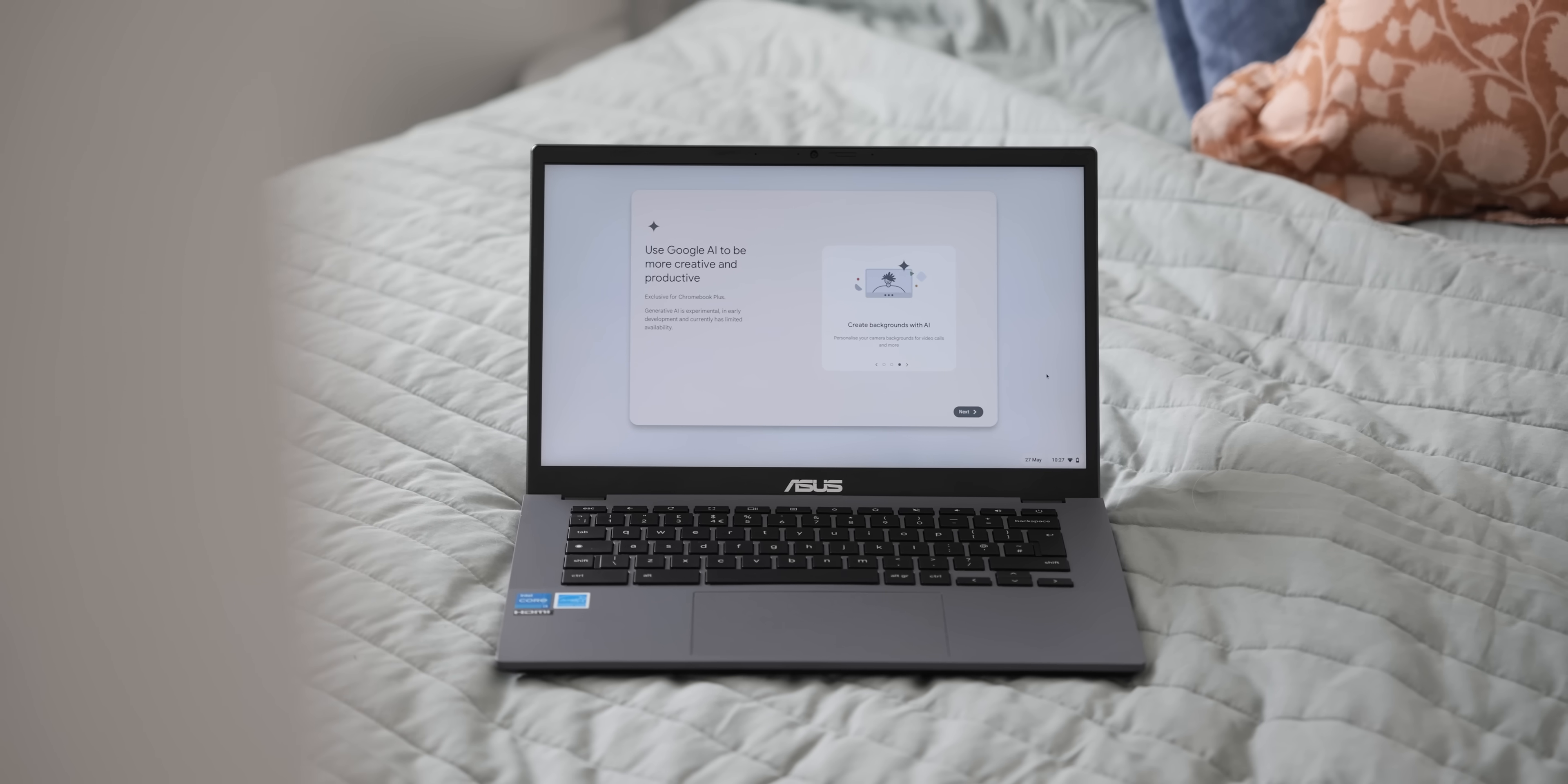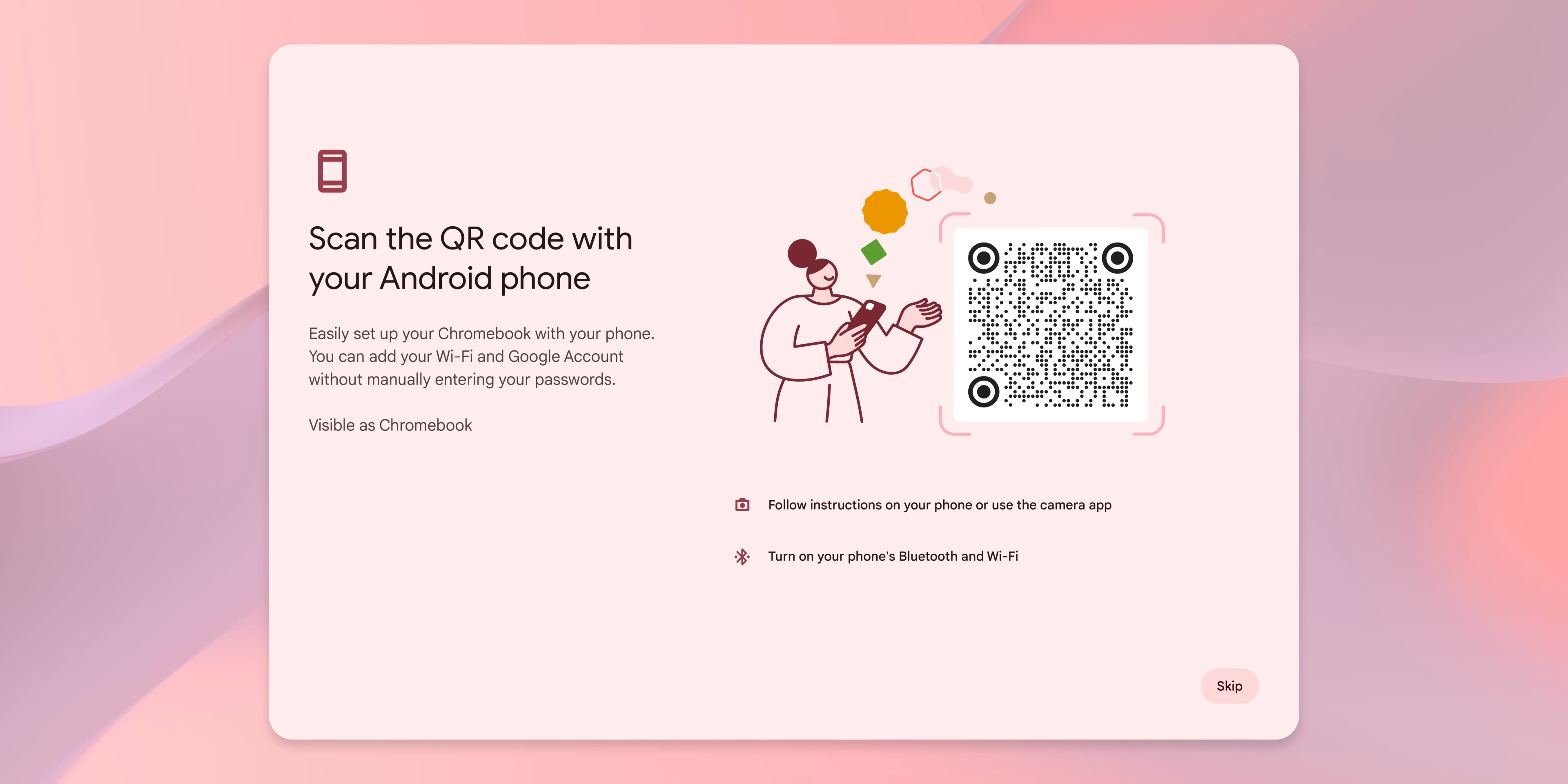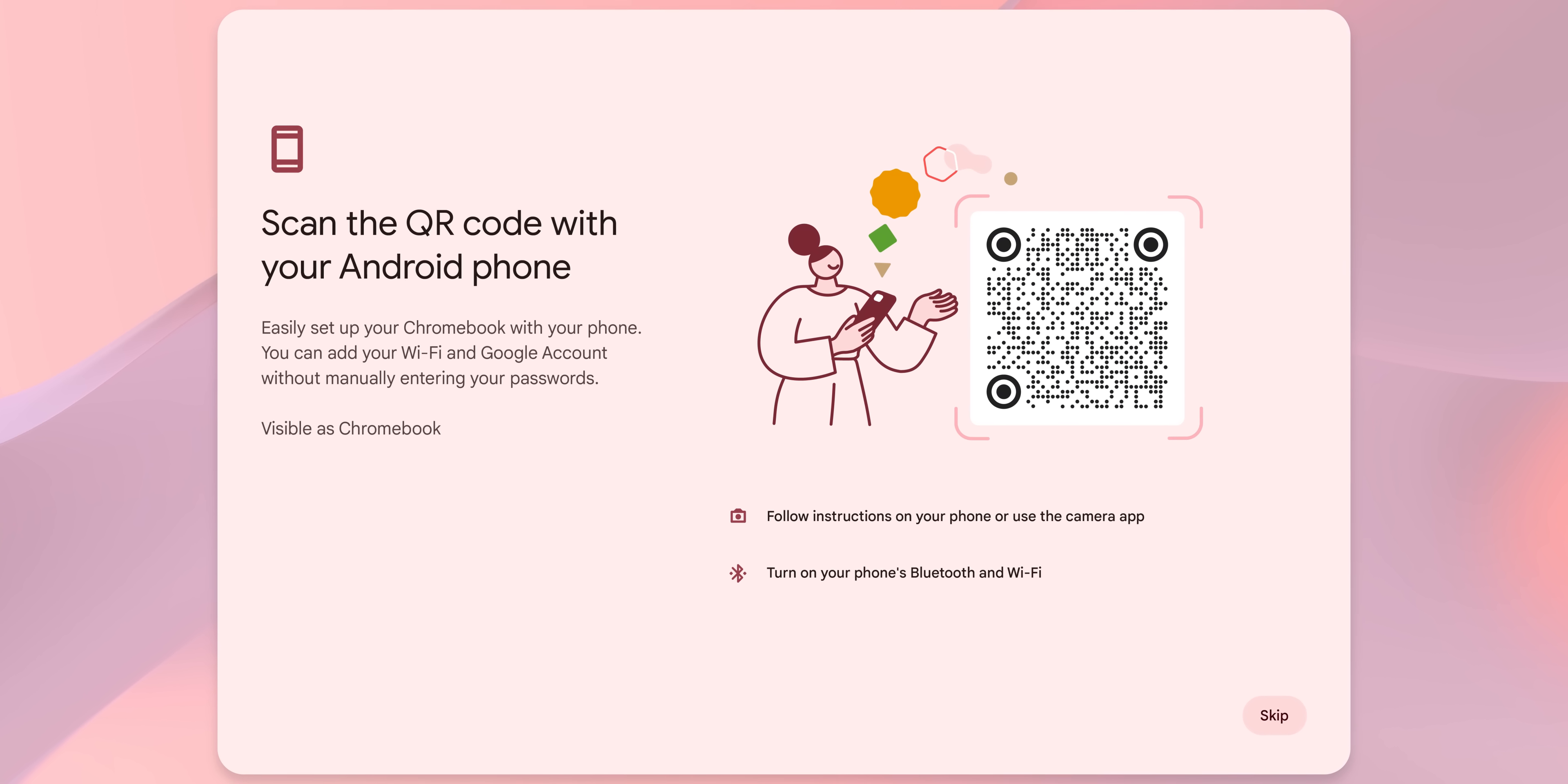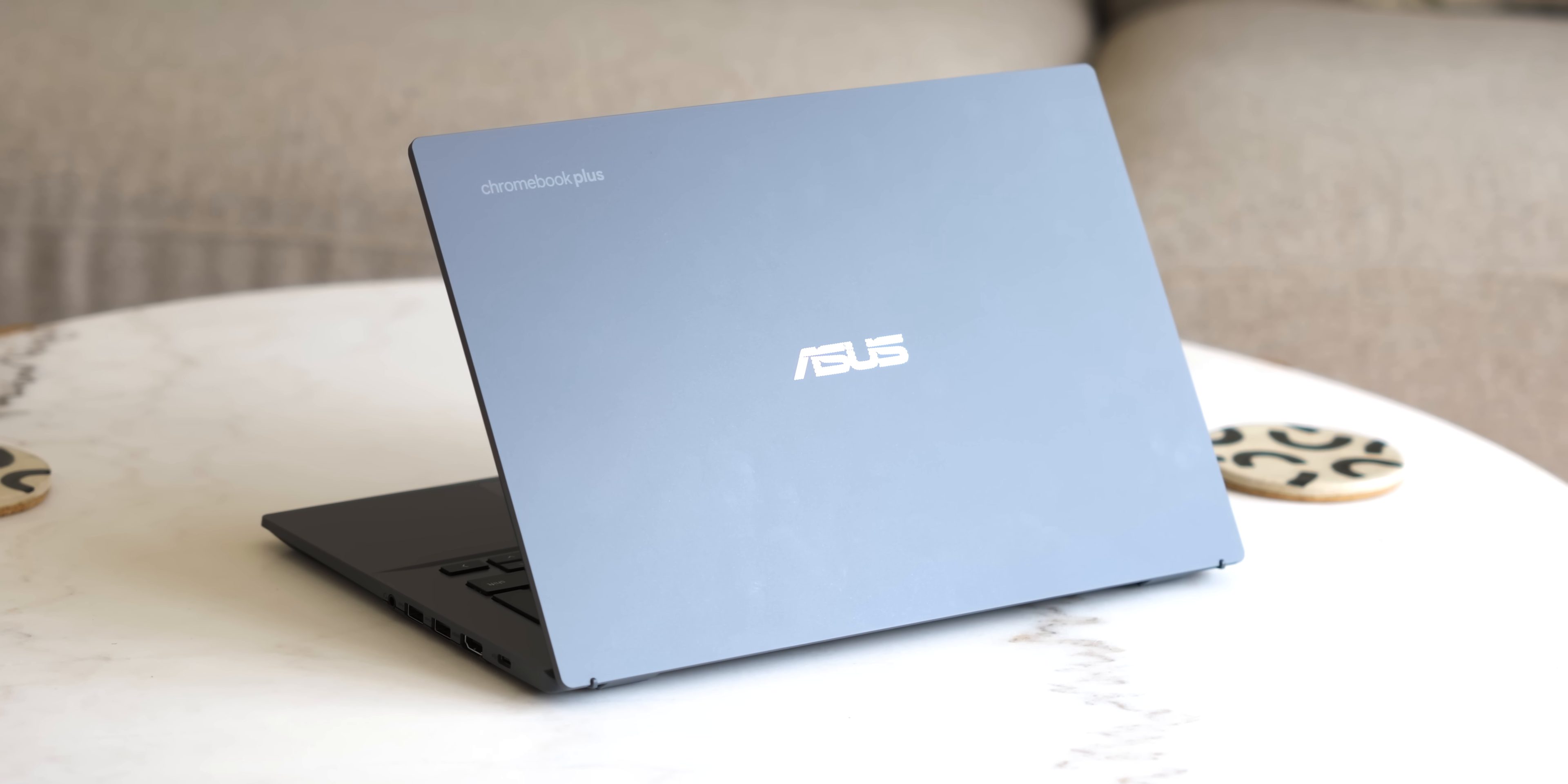Google is also making the initial setup process easier. If you do have an Android phone or an active Android phone, scanning a QR code will share the Wi-Fi and Google account credentials to the Chromebook that you're setting up, streamlining that entire process of getting your accounts and associated files right there on your cloud-based computer.